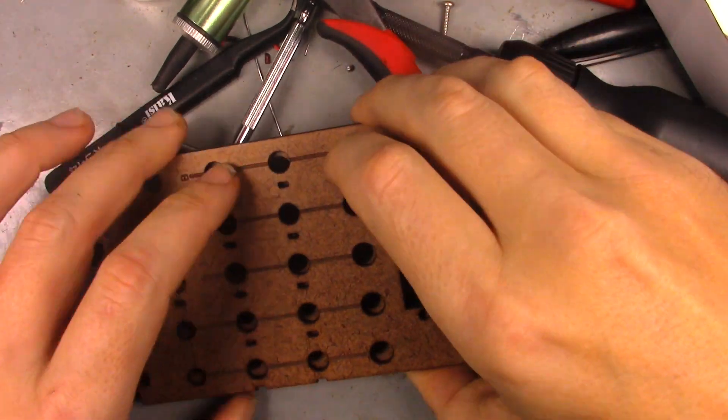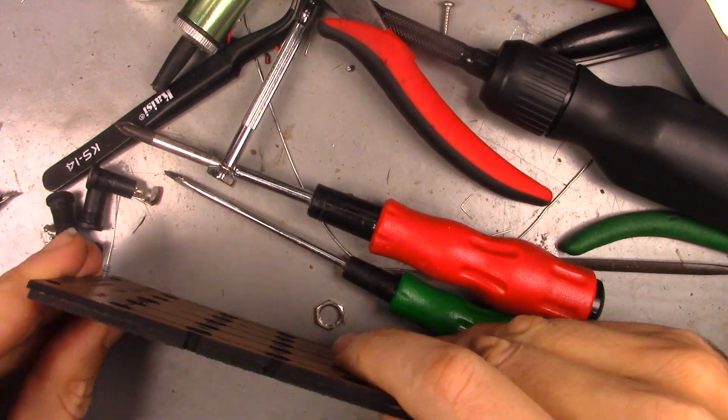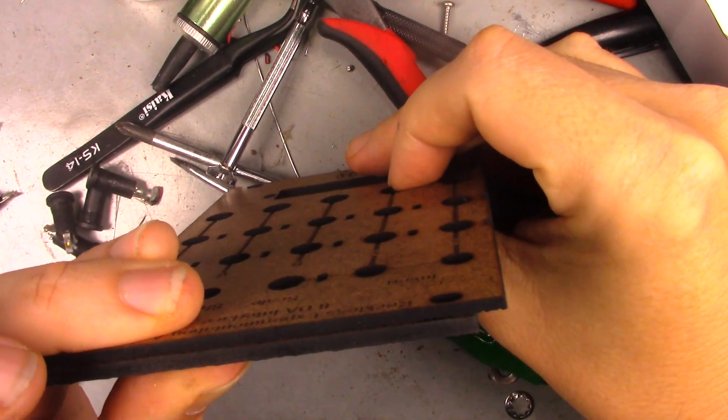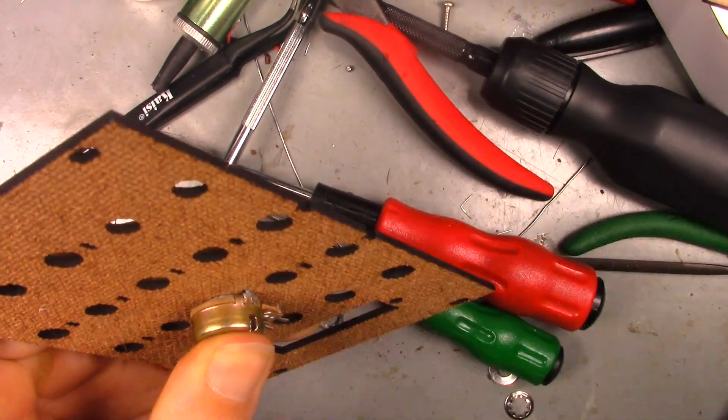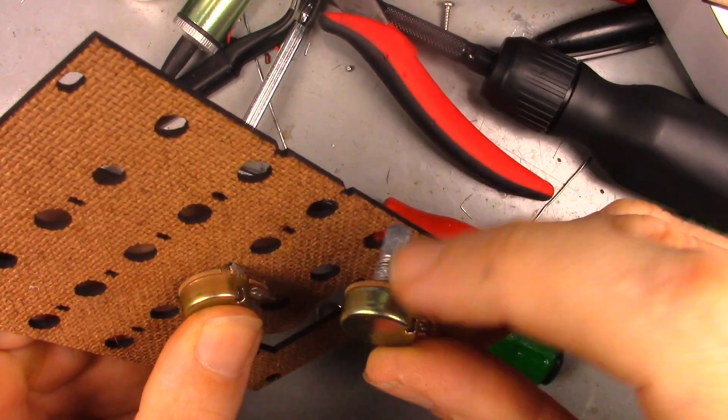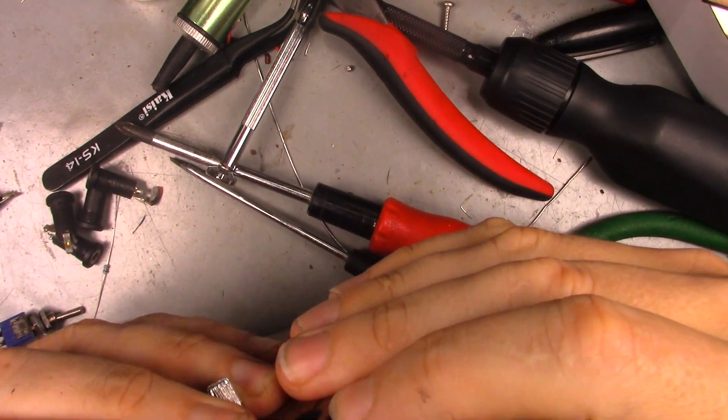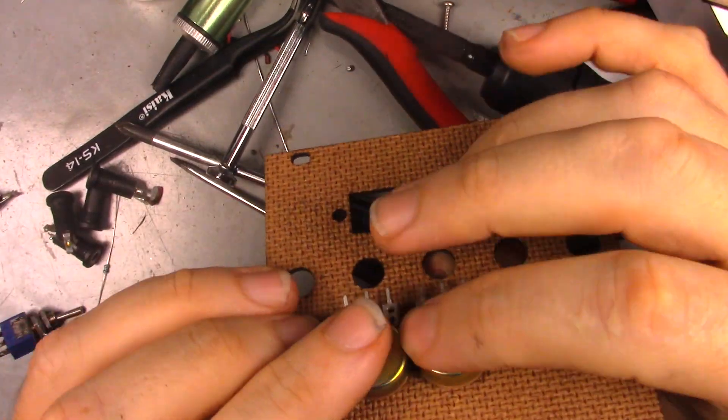Slight adjustment, and 10 minutes at the laser later, with 50 thou more space between the pots, a perfect fit.